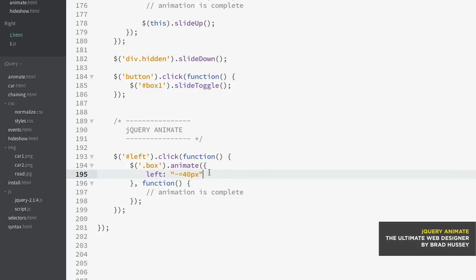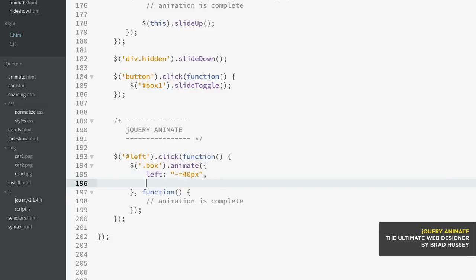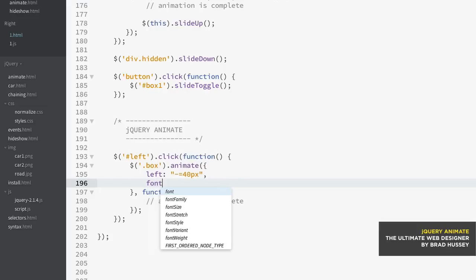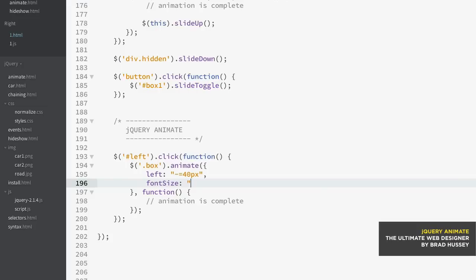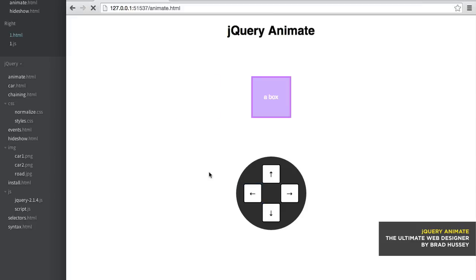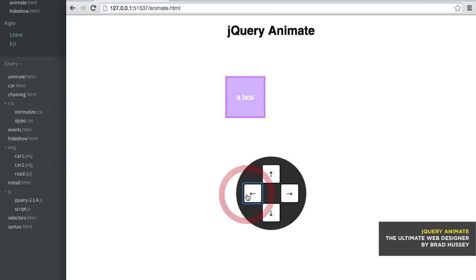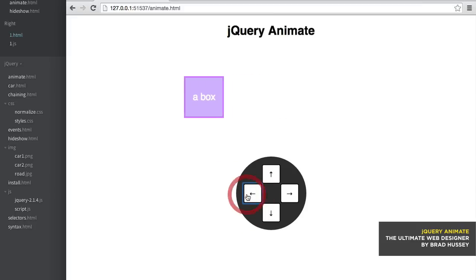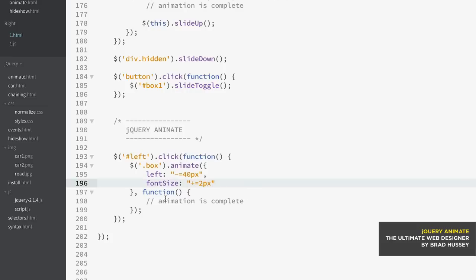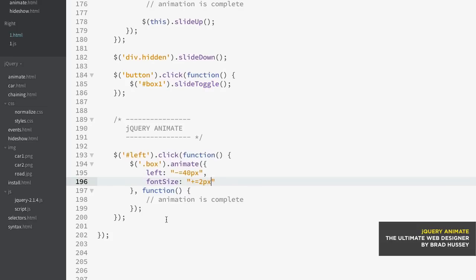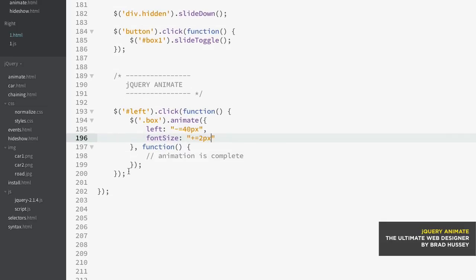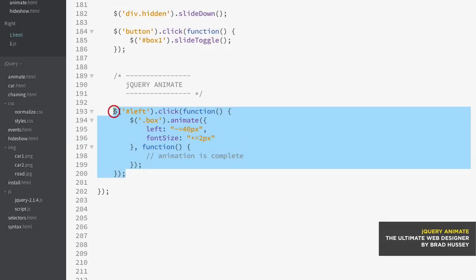Now what you can also do is add more properties here by just separating with comma. So comma, a new line, and I'm gonna say font-size. Again in strings, I'm gonna say plus equals 2 pixels. Now what this means is every time I click the left arrow, it's going to increase the font size by 2 pixels from the current font size. So watch - this keeps increasing the font size 2 pixels. You can see it's getting bigger and bigger. Now I want to also make those other arrows work, so we've already done most of the work here, we just need to copy and paste this a few more times.